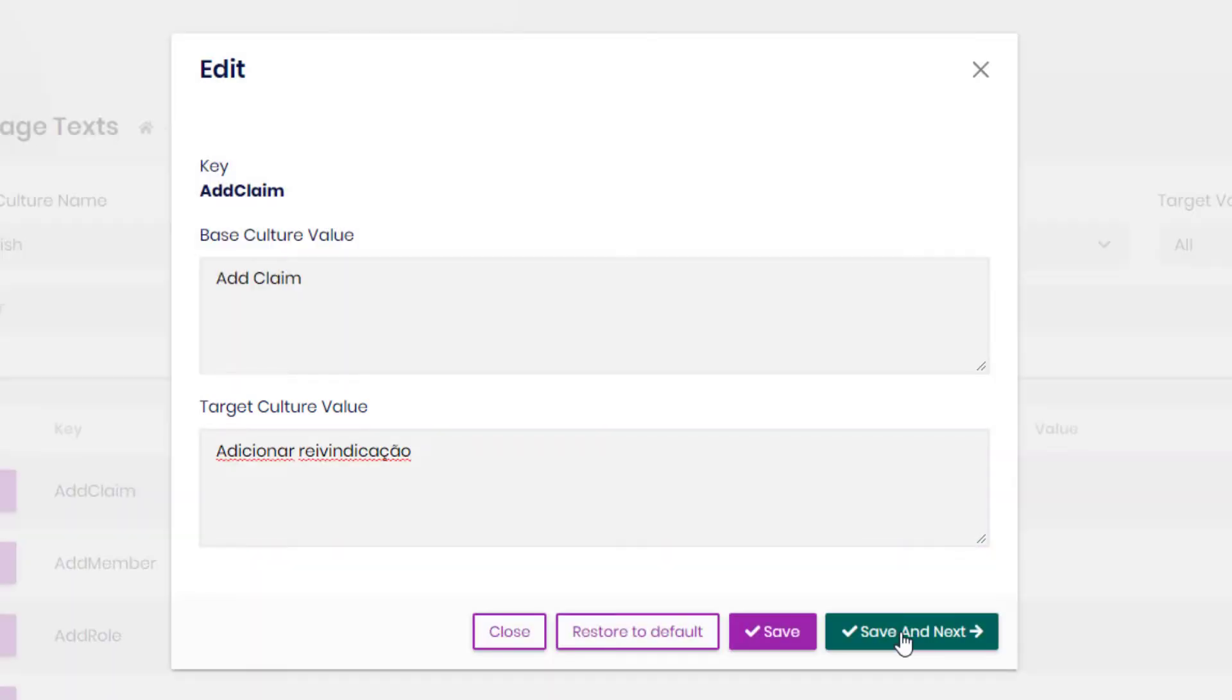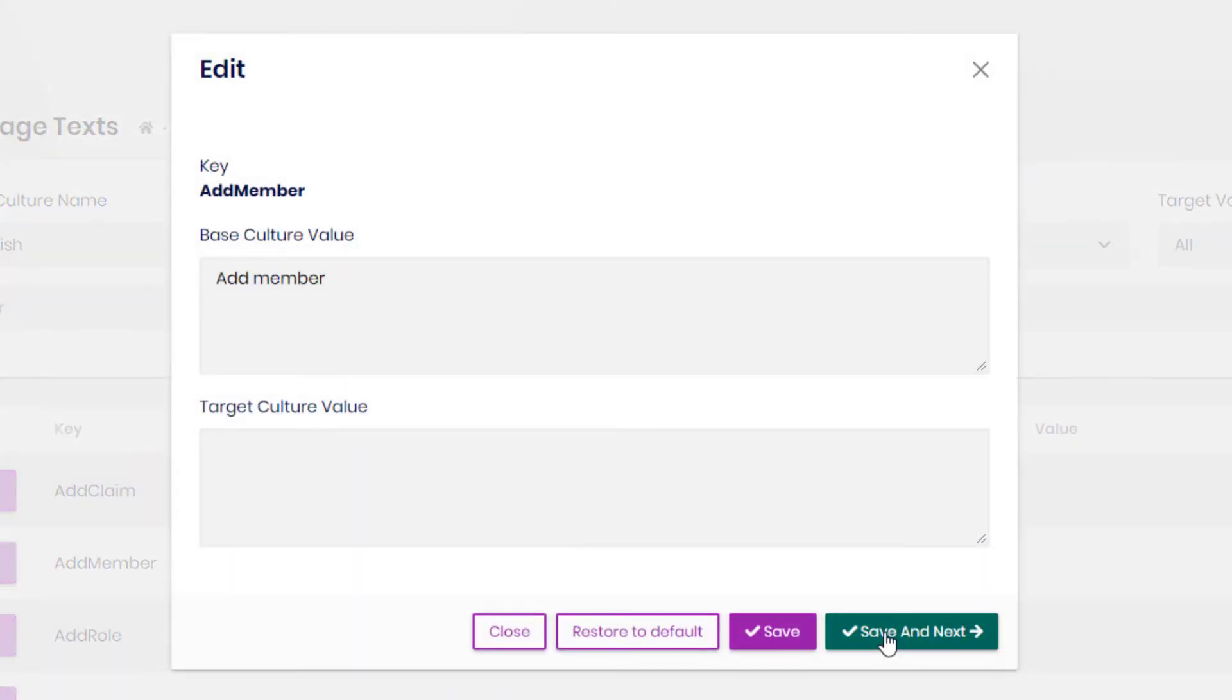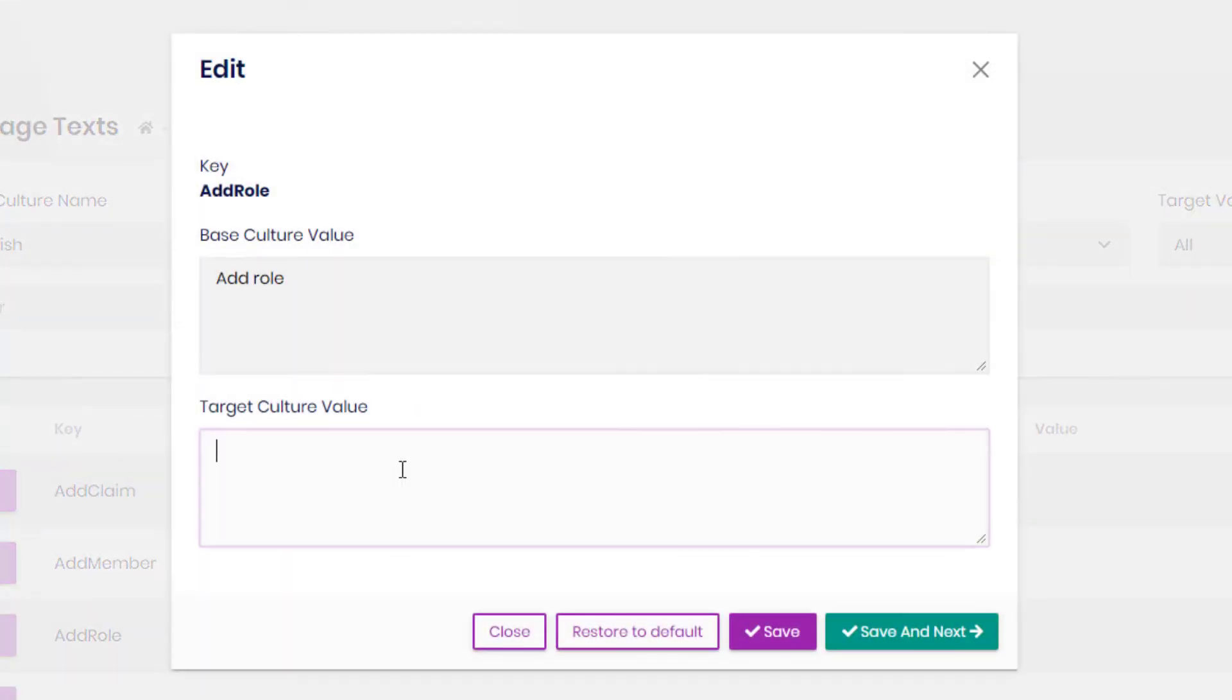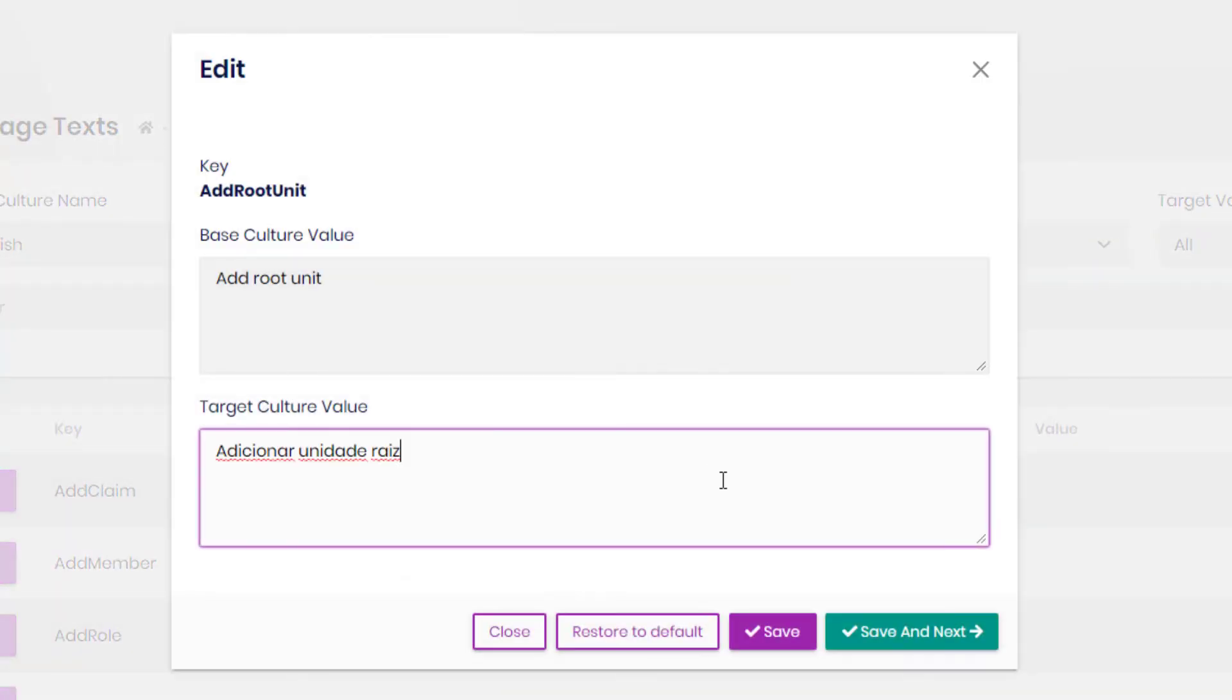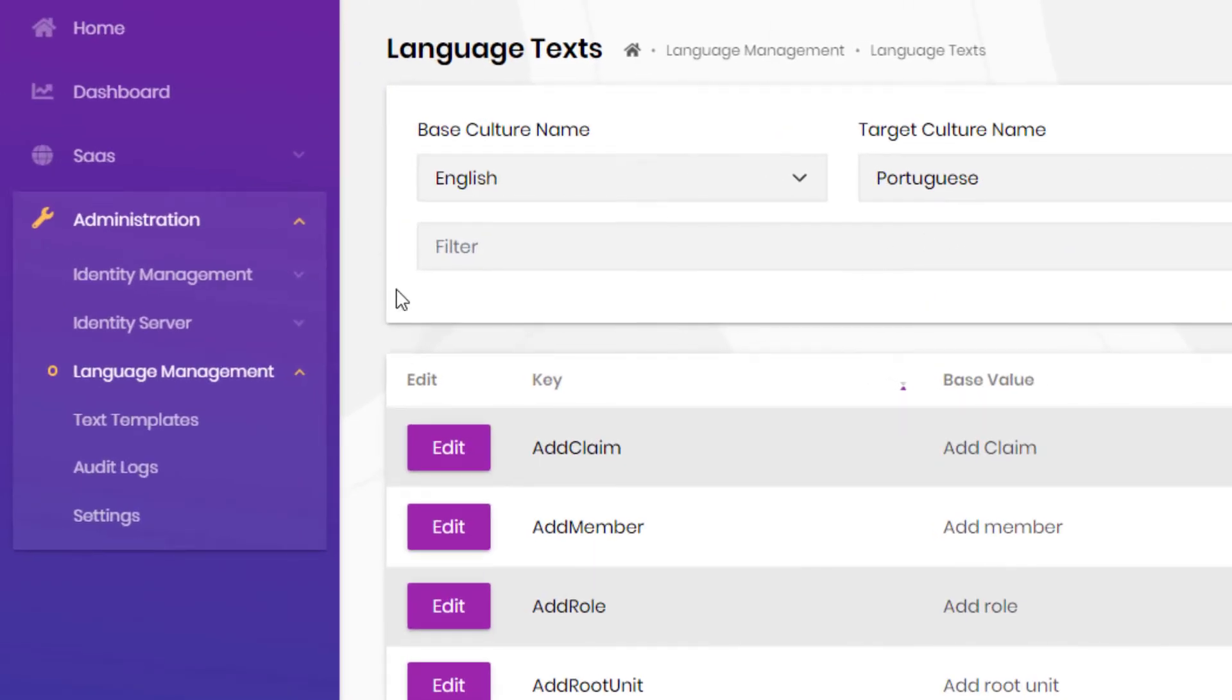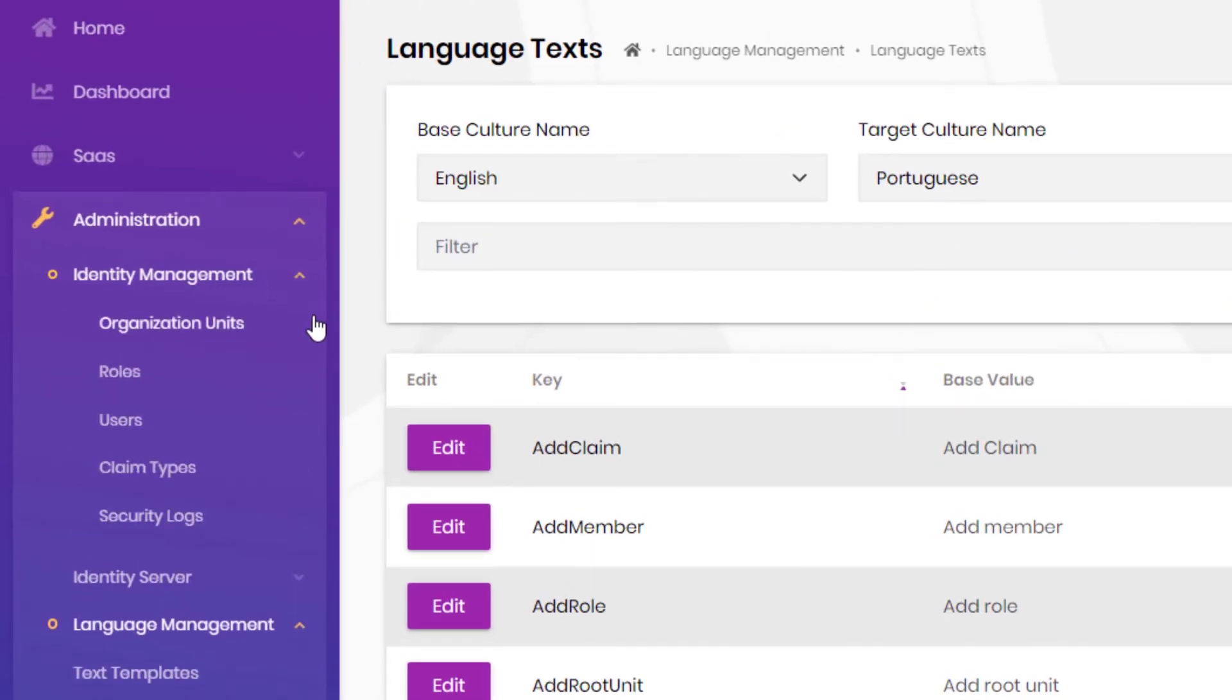We could either click Save and Next to translate the next entry or we could simply click Save. And here we can find our translation.